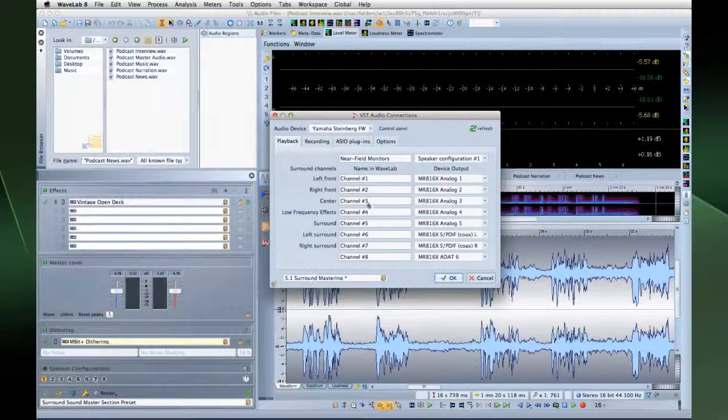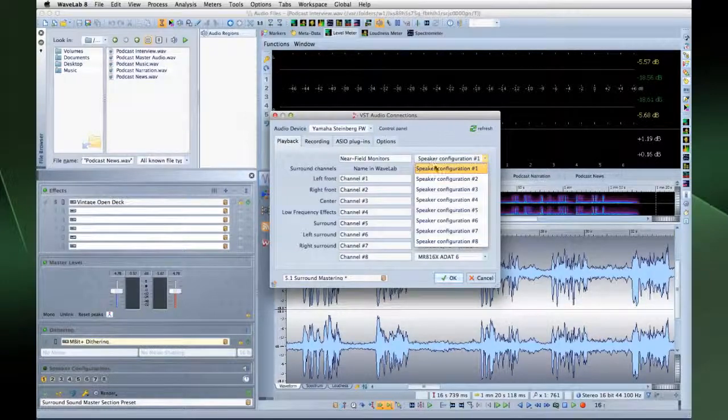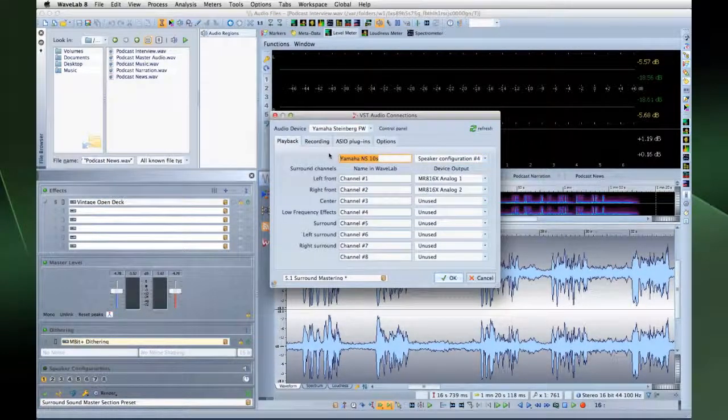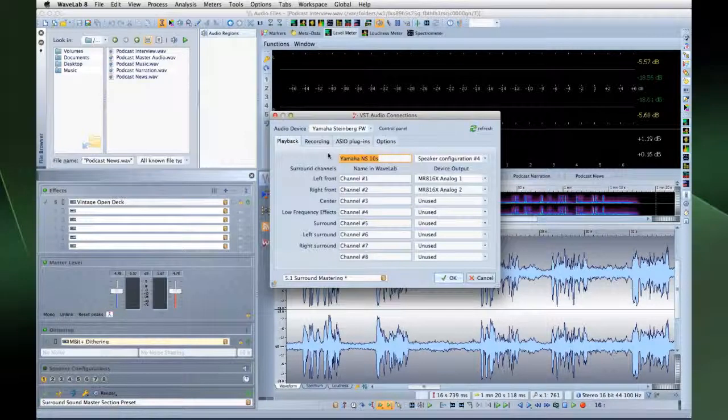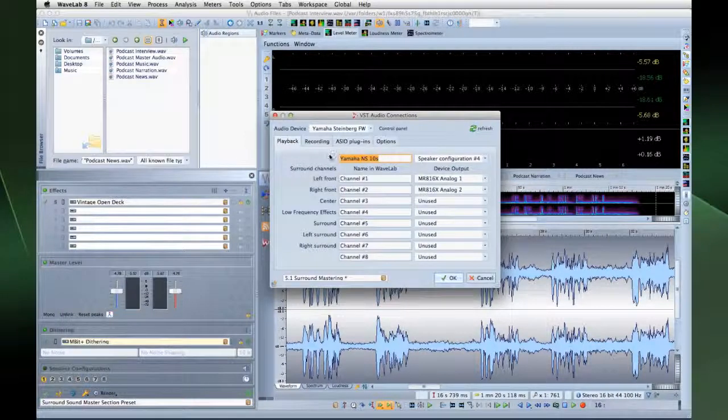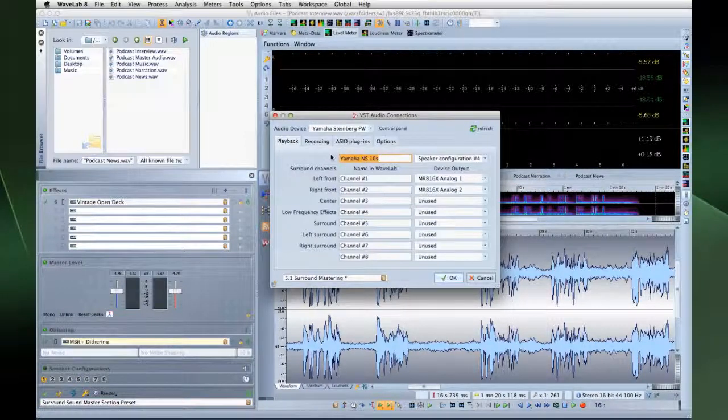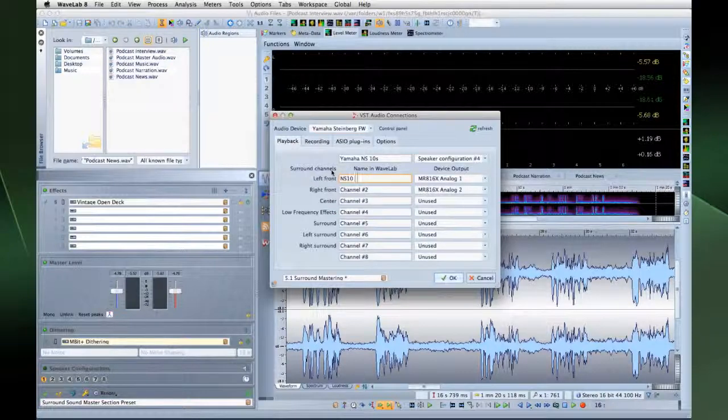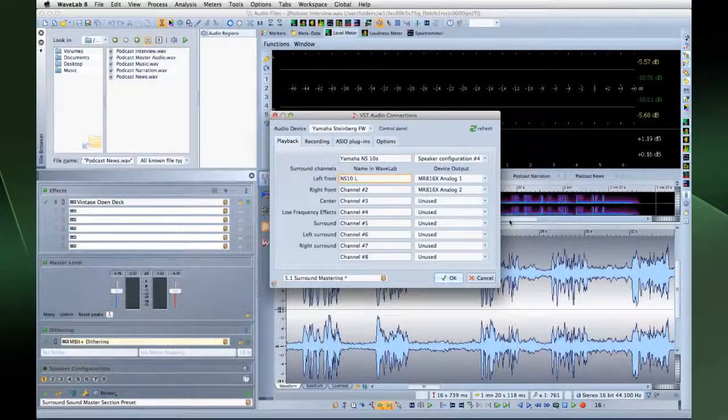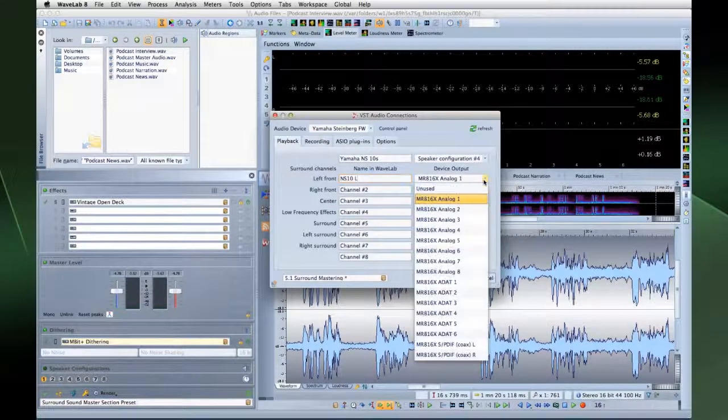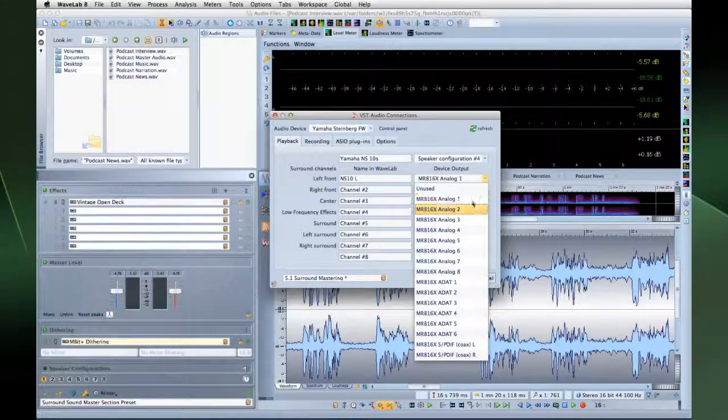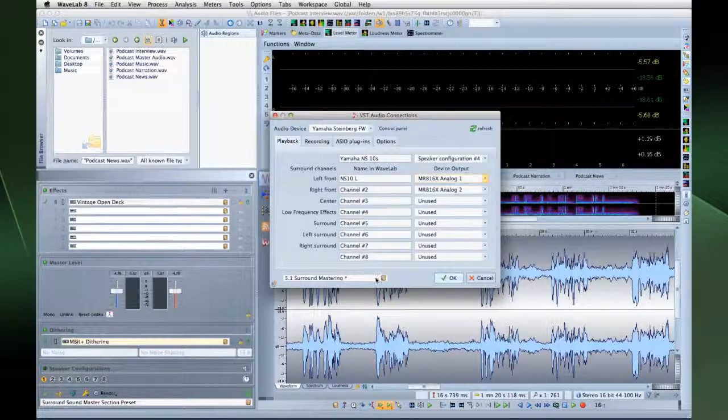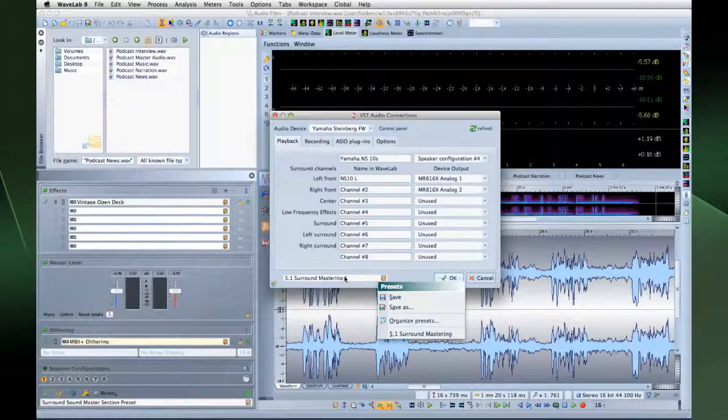Select a speaker configuration from the drop-down. Give it a name that fits for this configuration. You can also name each channel. Then select the device output each channel should use. And you can save all of this as a preset here.